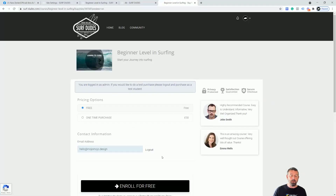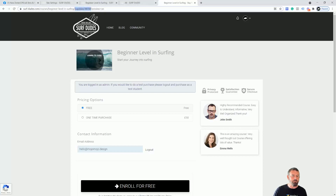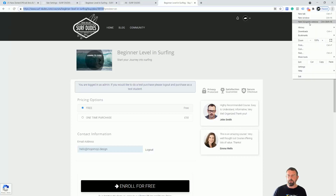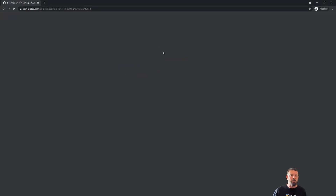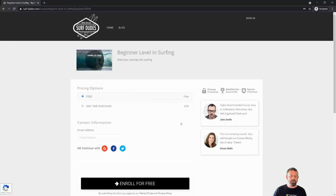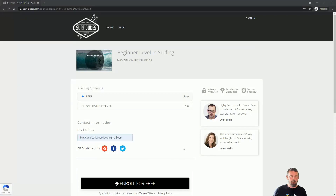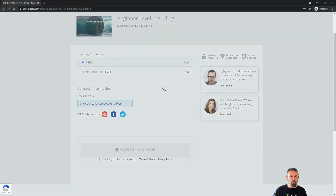I'm basically signing up now for free, so I'm going to go in and choose the free option and sign in. Please know it's probably best if you actually sign up from incognito mode. I'm going to grab this URL — just before the question mark — and go into incognito mode. The reason is I'm actually logged in as admin, so I want to go into incognito so it doesn't recognize me. Now I can put my email address in and click 'Enroll for free.'